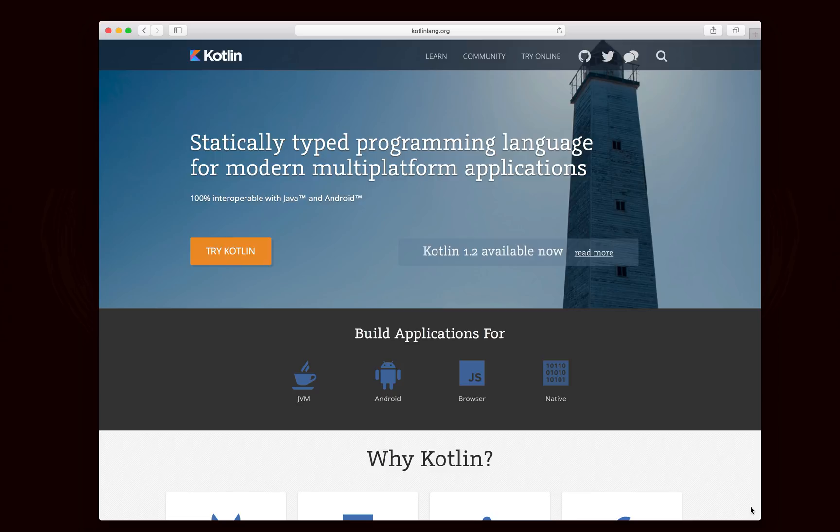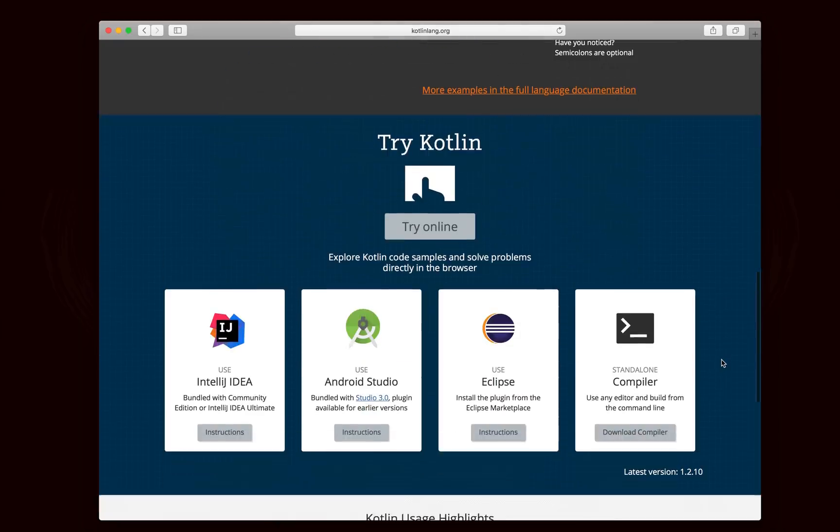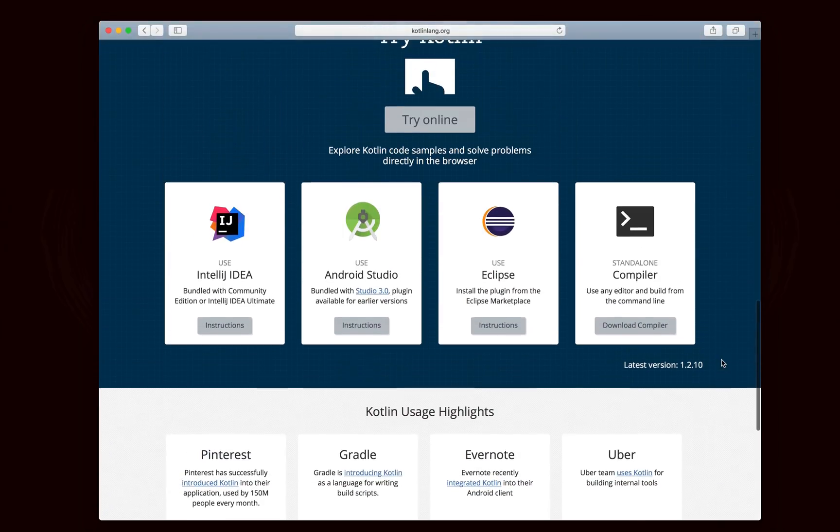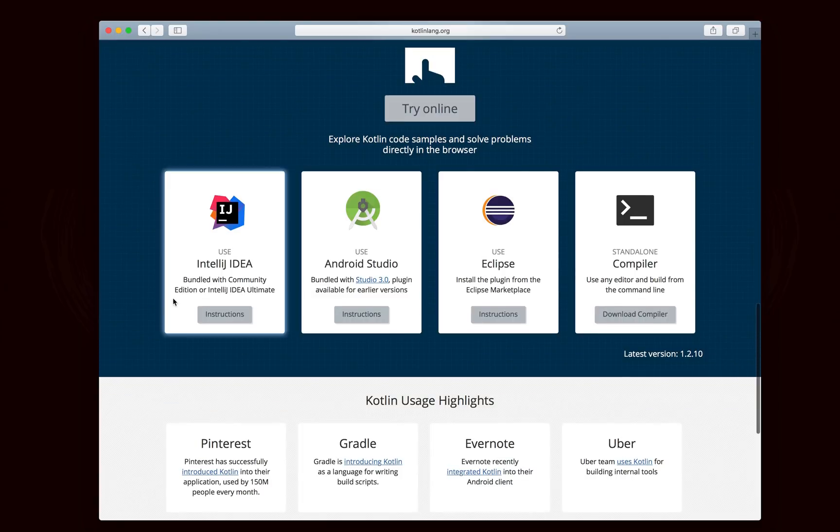Now, in order to get started with Kotlin, you can try it online by going to kotlinlang.org and clicking the Try Kotlin button. If you happen to have IntelliJ installed, it's built into one of the later versions, certainly the latest version.